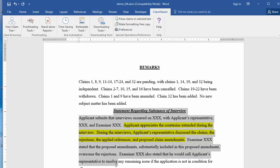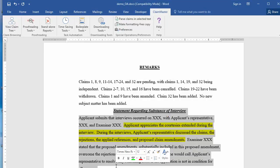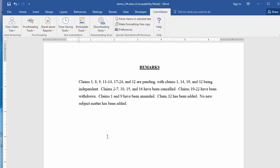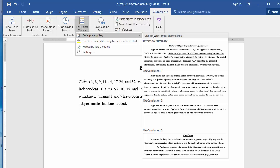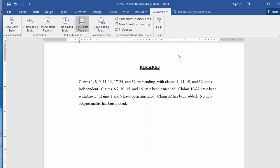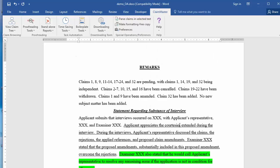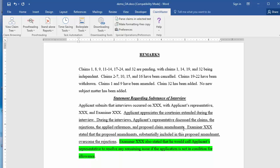Using a standalone file for storing your boilerplate passages also makes it easy to share your boilerplate entries with others, as users with the same boilerplate file will have access to the same passages.